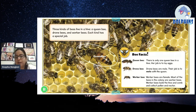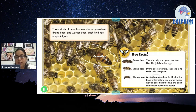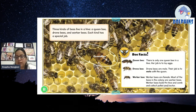Bee facts. Queen bee: there is only one queen bee in a hive, and her job is to lay eggs. Drone bee: drone bees are male, and their job is to mate with the queen. Worker bee: worker bees are female. Most of the bees in the colony are worker bees. Worker bees build the hive and comb, and collect pollen and nectar.